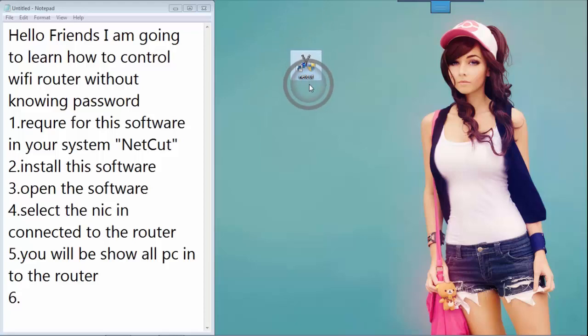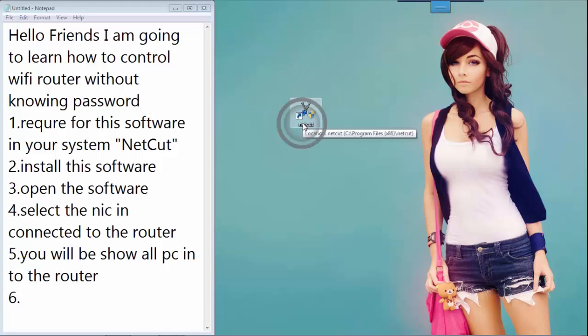NetCut software must be installed in your system. NetCut software is already installed in my system.